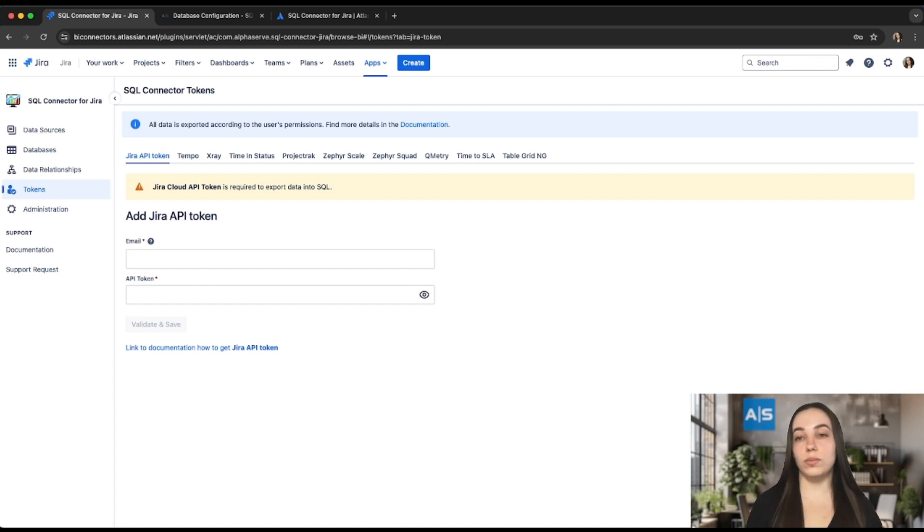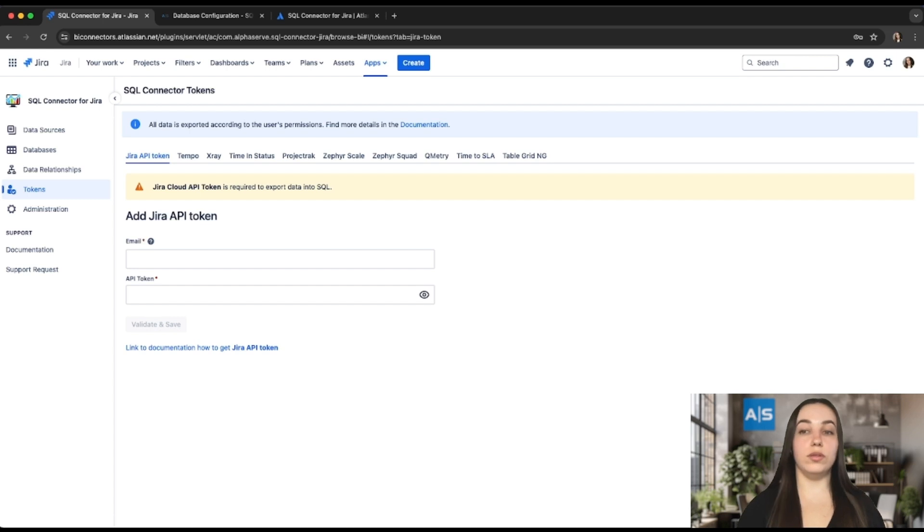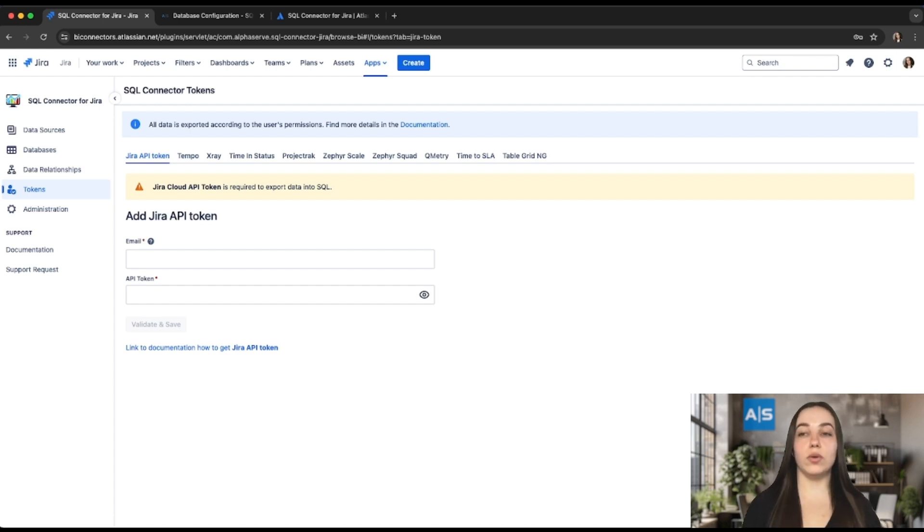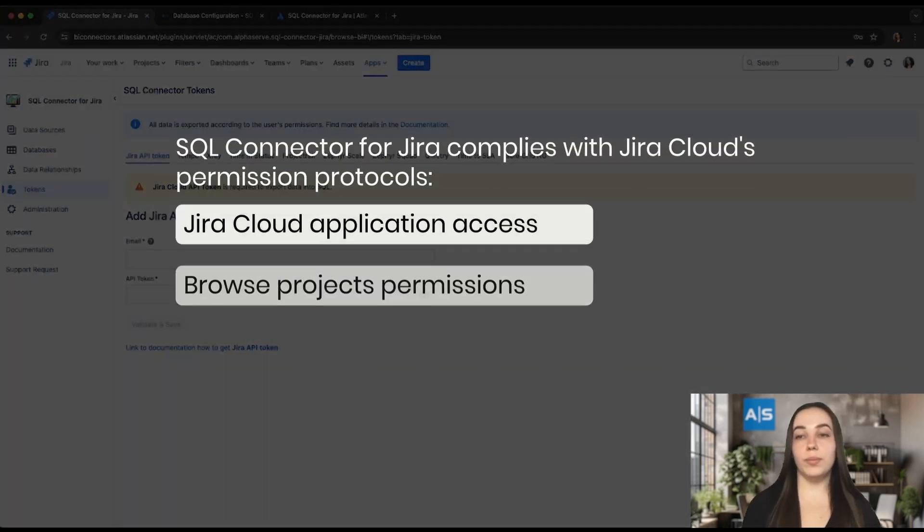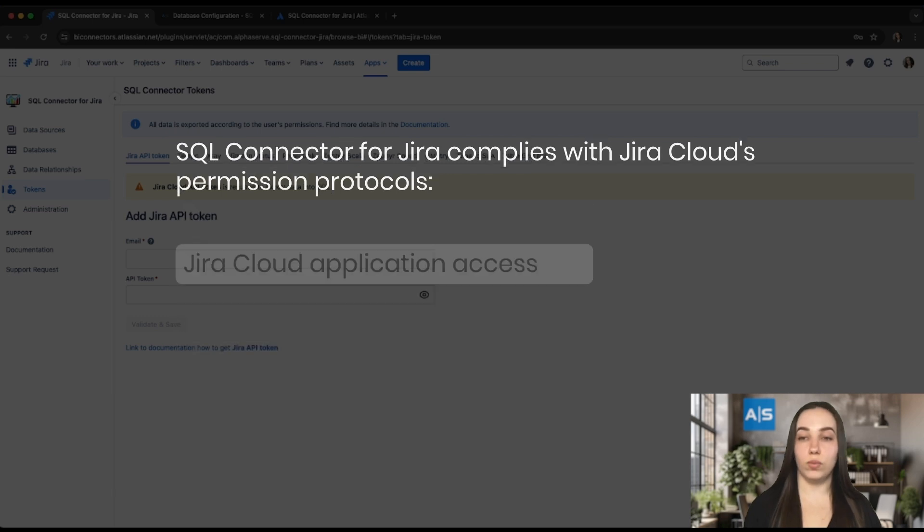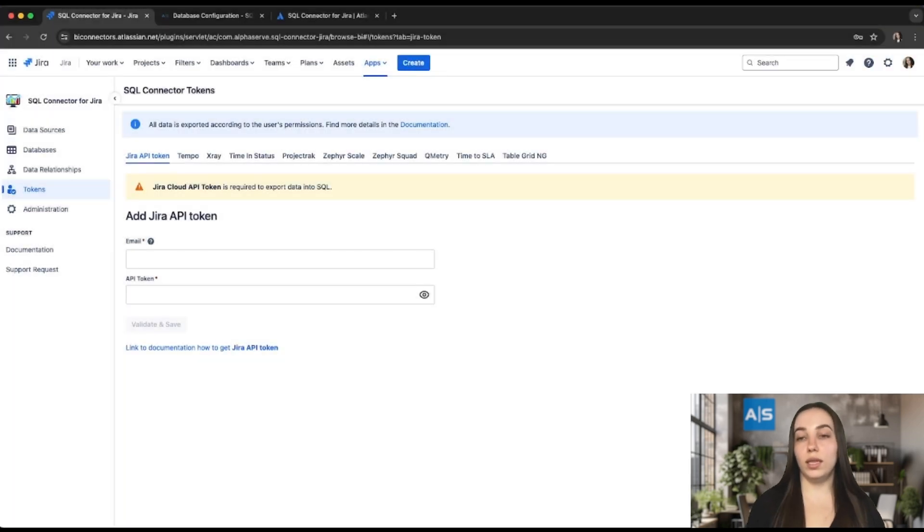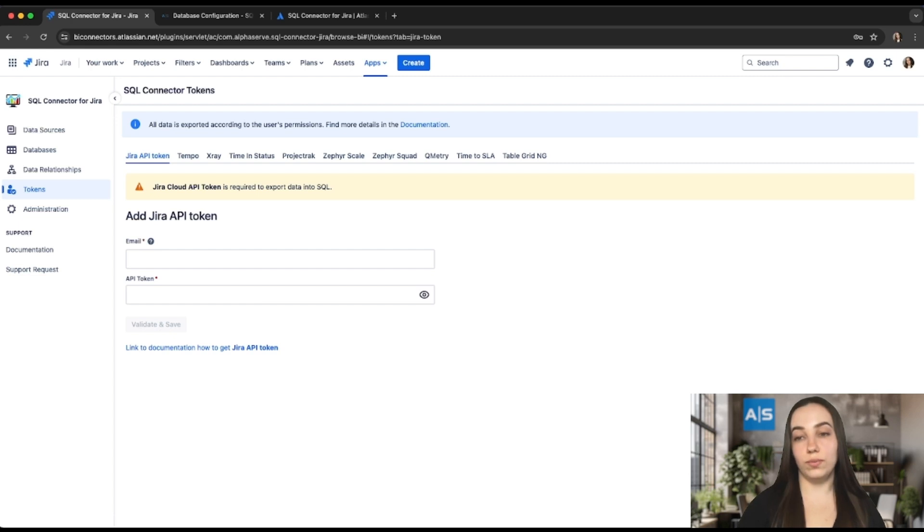Otherwise, users may not receive expected tables or encounter empty tables. For more details, please refer to the documentation. It's important to note that all data will be exported according to the Jira Cloud permissions. All levels of permissions are applied: Jira Cloud application access, browse project permissions, issue security, and third-party applications permissions as well. In other words, users are able to export only the data they have access to.